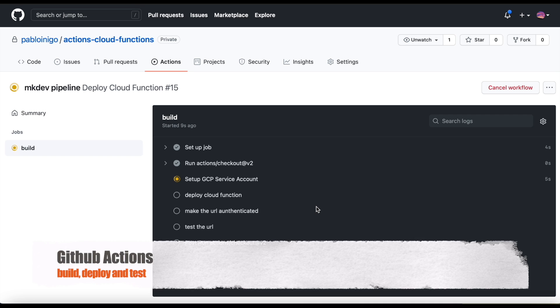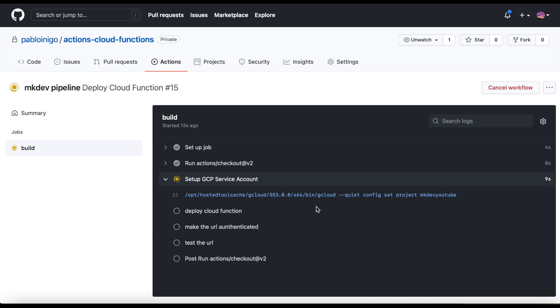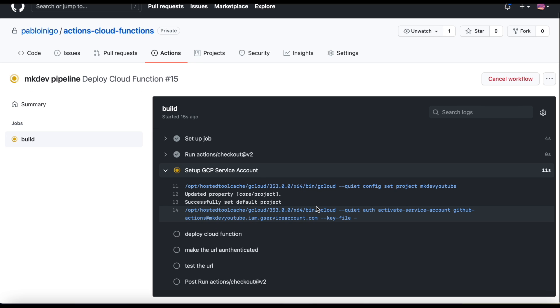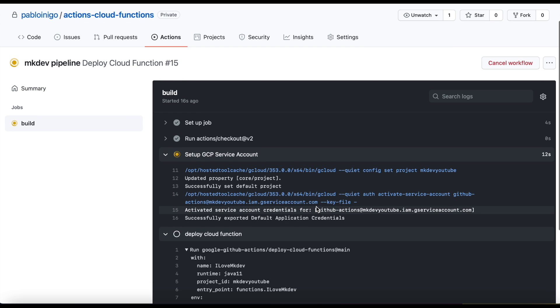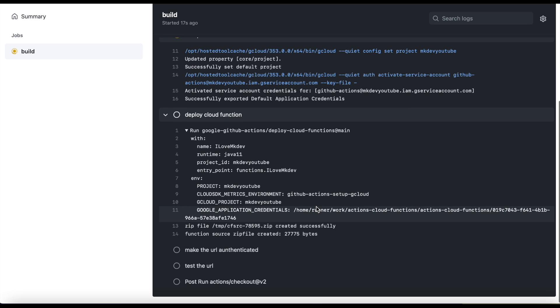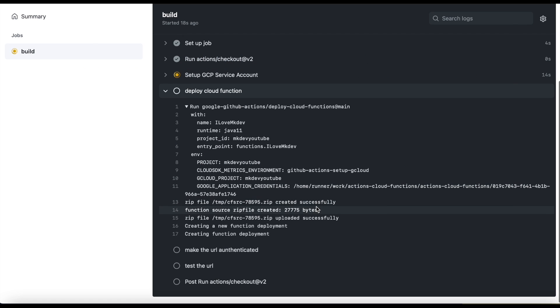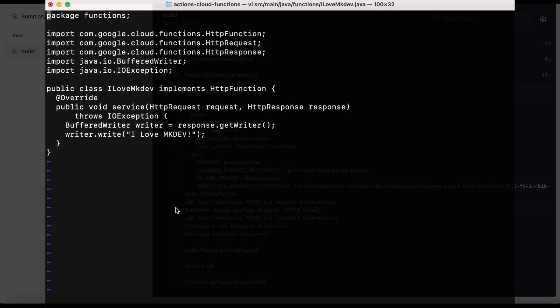For our example, the idea is simple. As soon as we push, we will start a pipeline that will build, deploy, and test our Cloud Function.